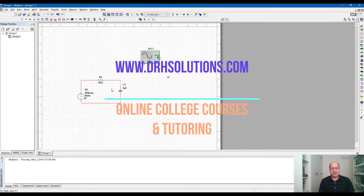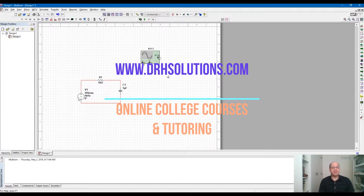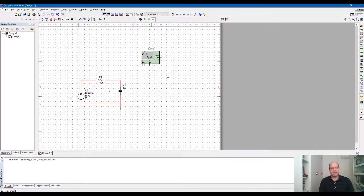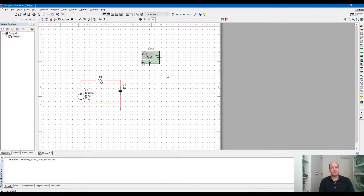The basic circuit I'm using here is an RC circuit. We are using a resistor in series with a capacitor, and we are using an AC waveform which is 10 volts RMS and the frequency is one kilohertz.